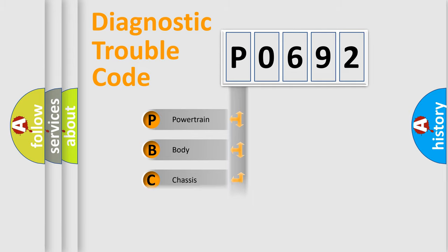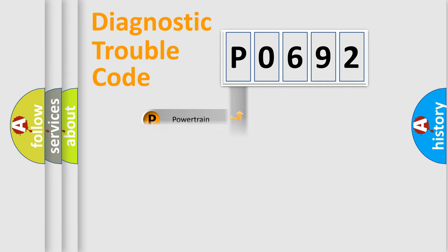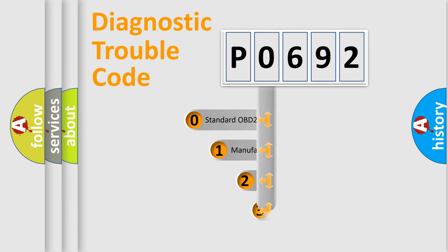Powertrain, body, chassis, network. This distribution is defined in the first character code.